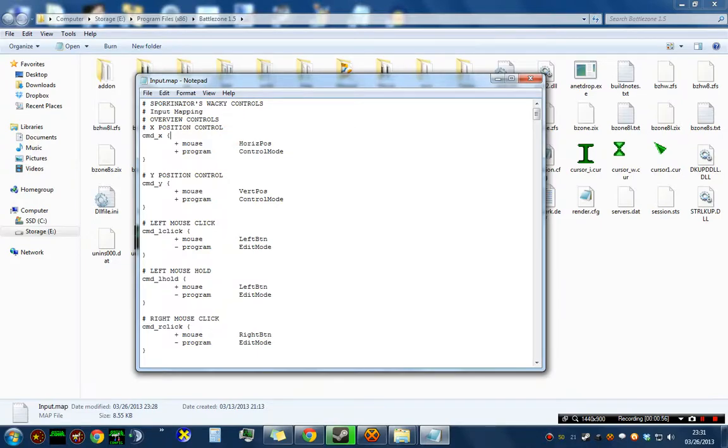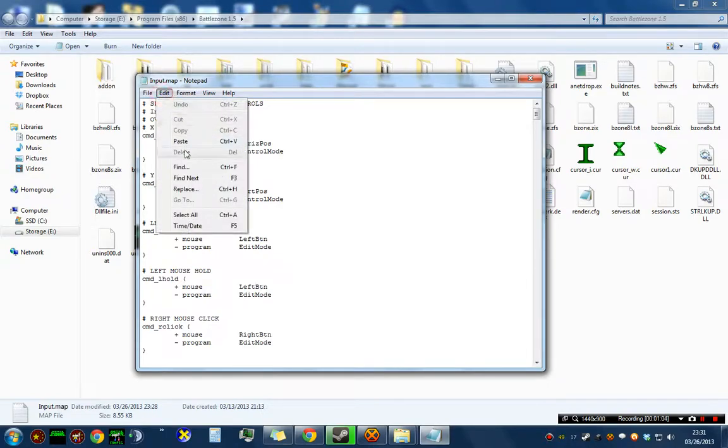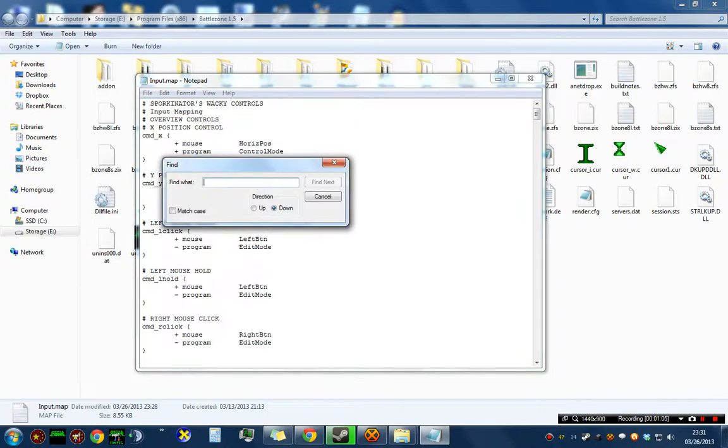The most common key that is changed is the key to Link Similar Weapons. There is no way to configure this key without editing this file. We can find it by going to Edit, clicking Find, and then typing Link, and then click Find Next.